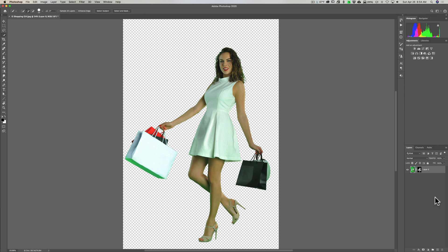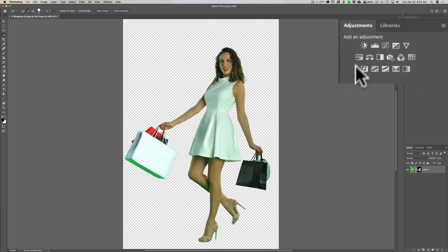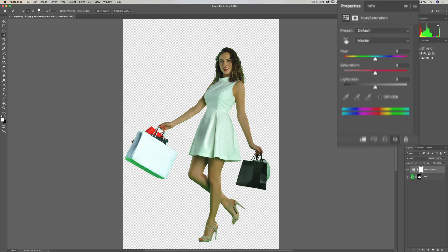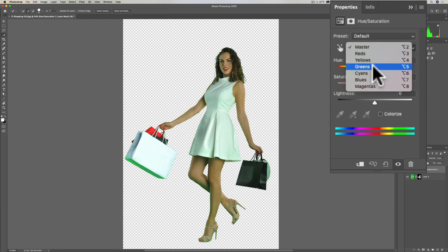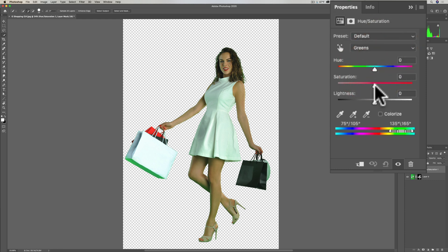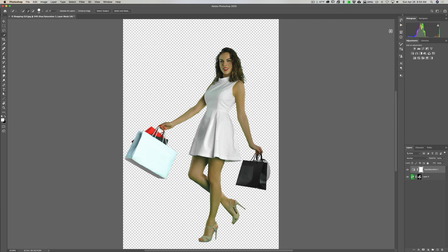Now here's a less precise but easier method — you don't have to make a selection at all. In this case she isn't holding anything green, doesn't have green shoes or green clothing or green jewelry, so I can just get the Hue/Saturation adjustment layer, go to Greens, go to Saturation, and just pull it down. That will suck all that green color cast away and she's good to go.